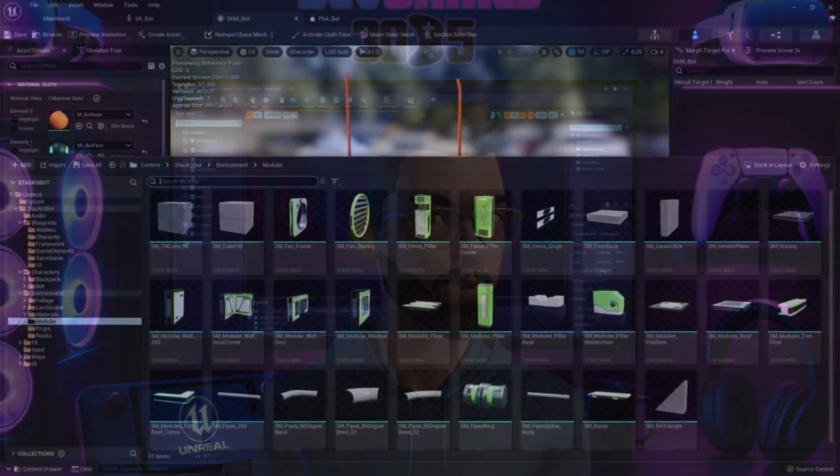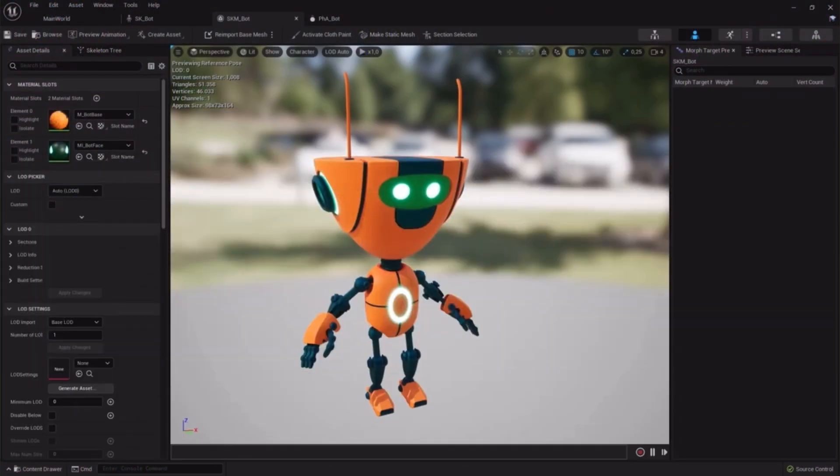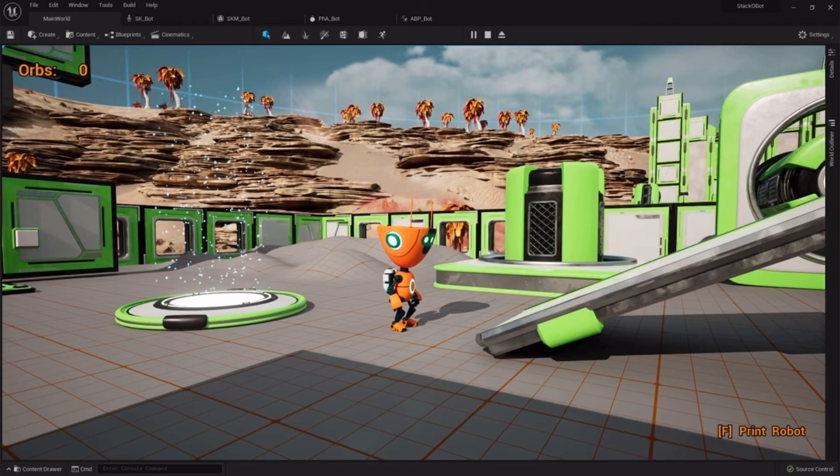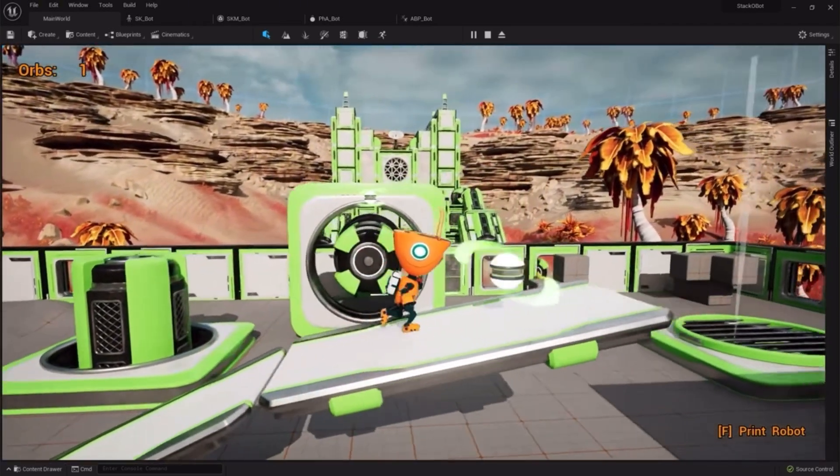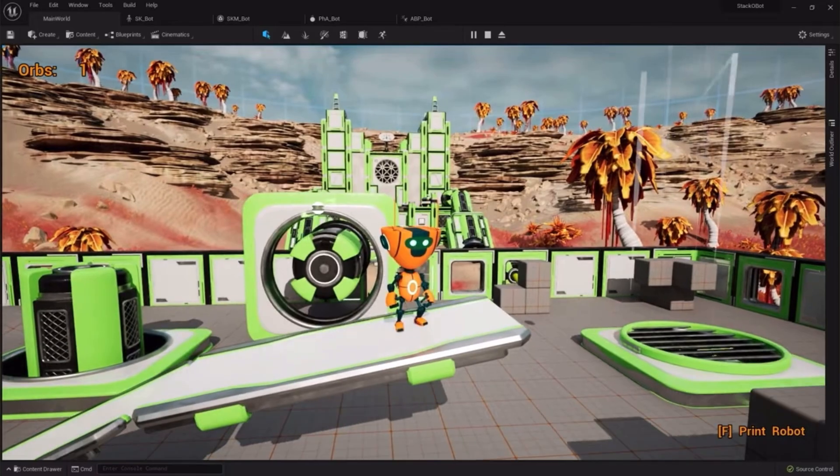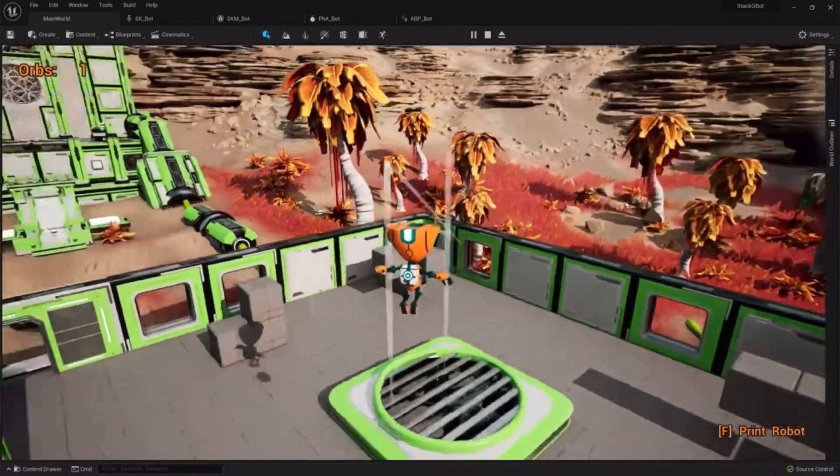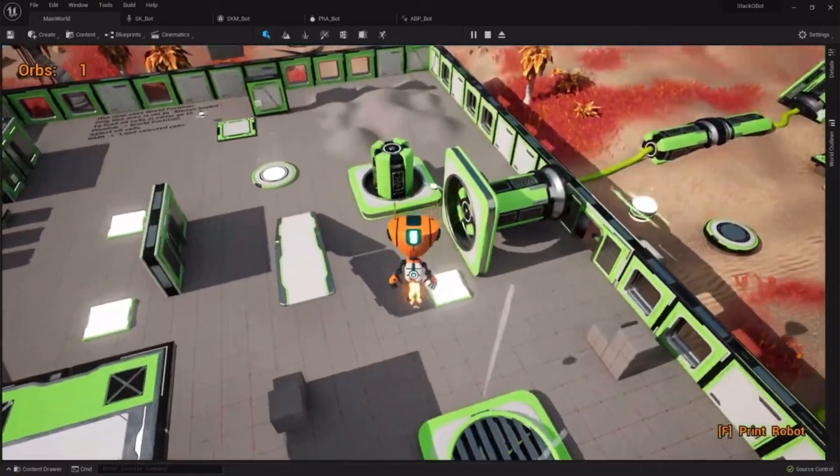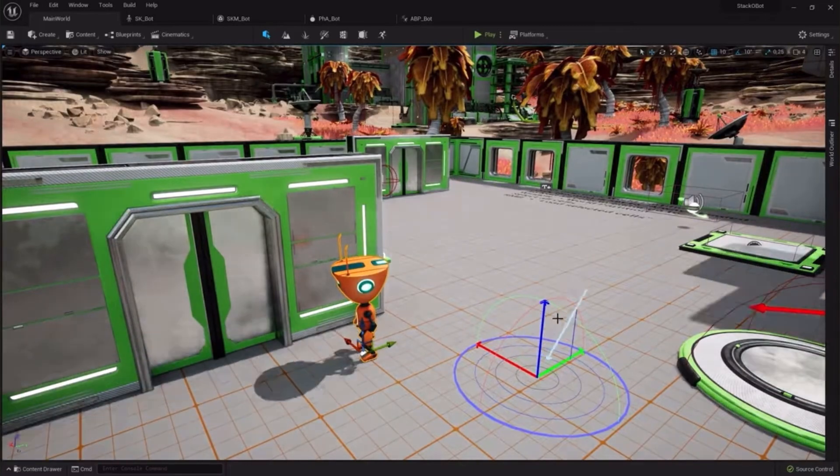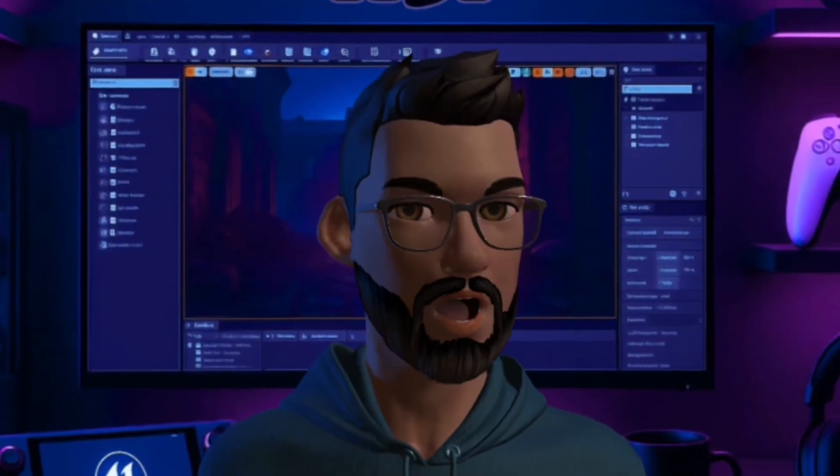Instead of staring at a blank screen, you can learn by tinkering in a sandbox that's already working. In this video I'm going to walk you through what Stack O Bot is, why it's one of the best starting points if you're nervous about coding.